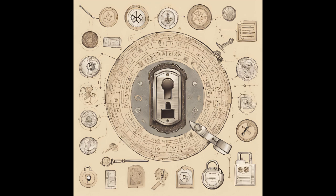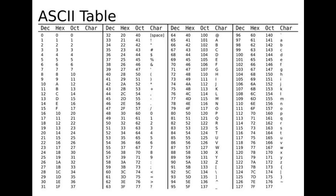ASCII is used to represent text characters in computers. Each character has a corresponding ASCII value. For instance, the uppercase A has an ASCII value of 65, and the lowercase a has an ASCII value of 97.